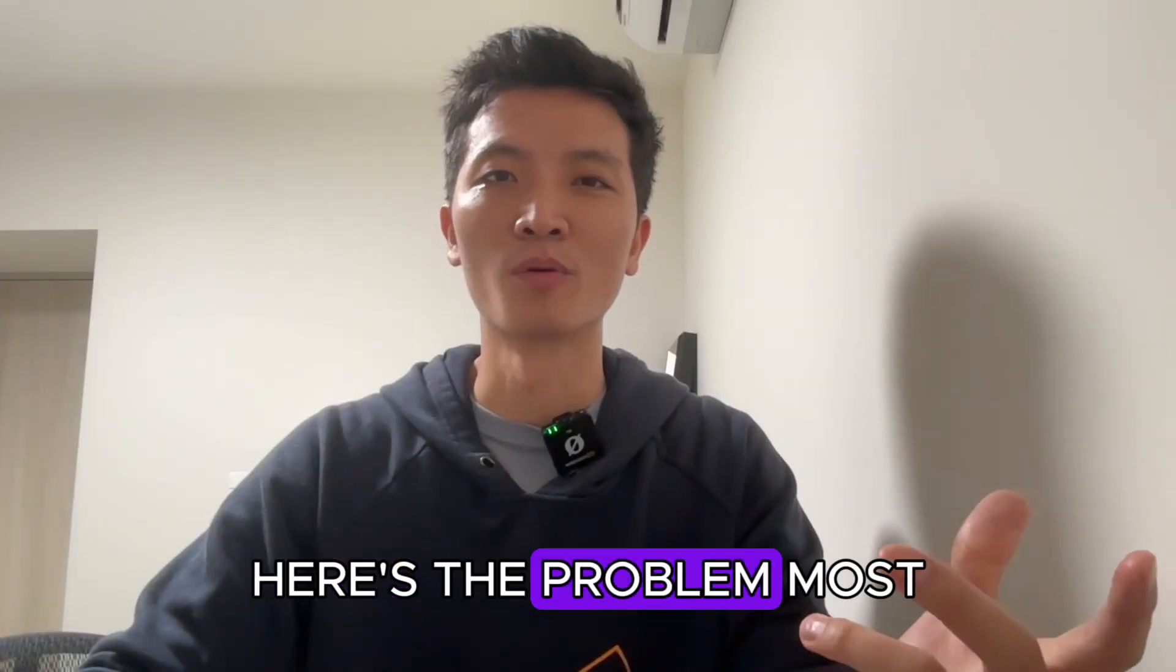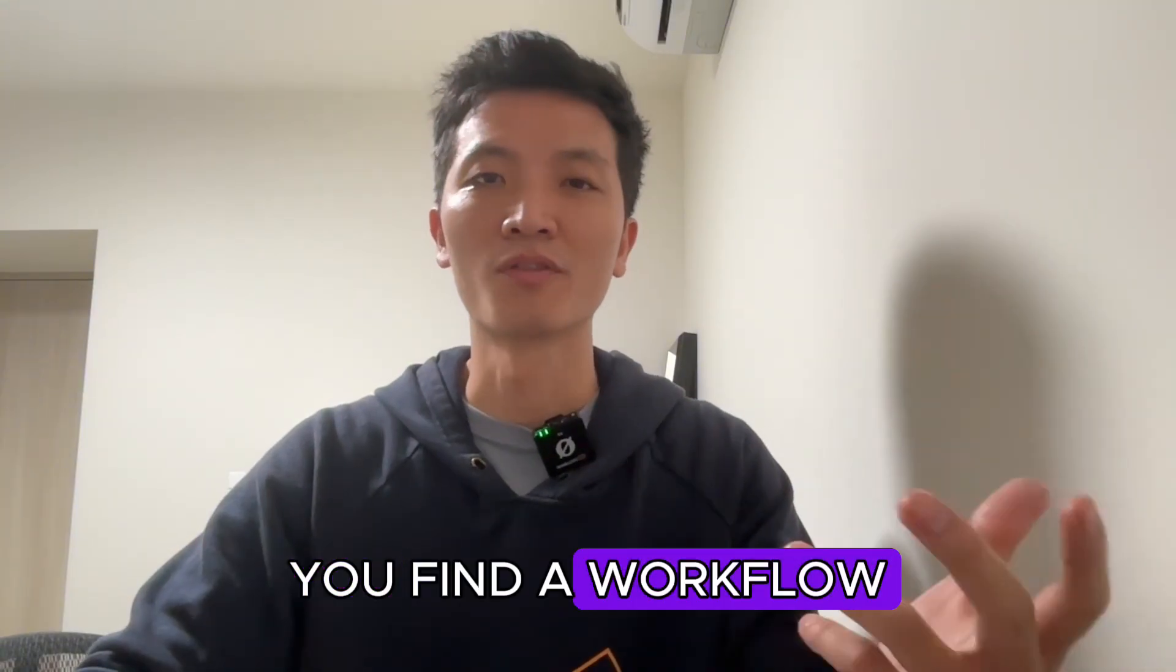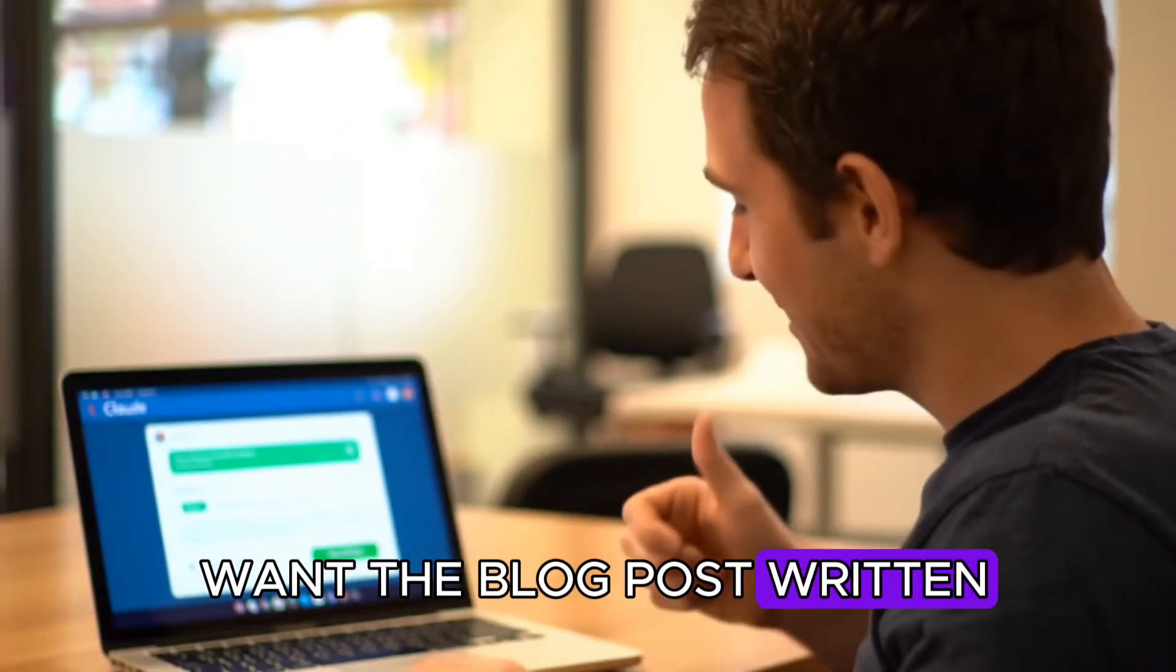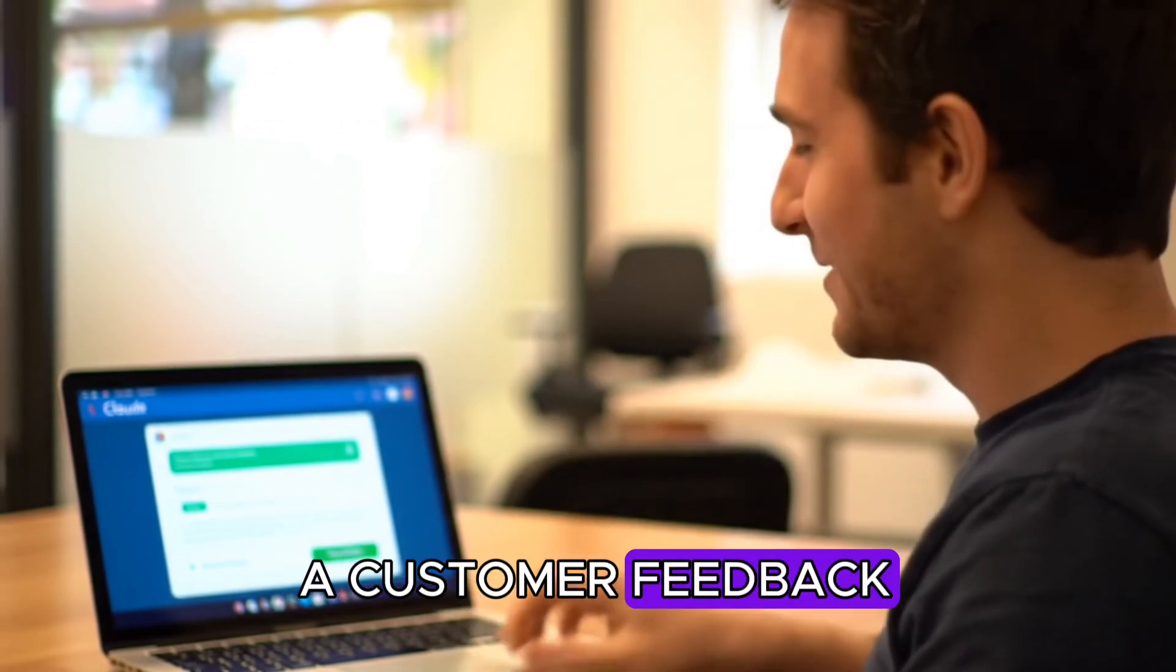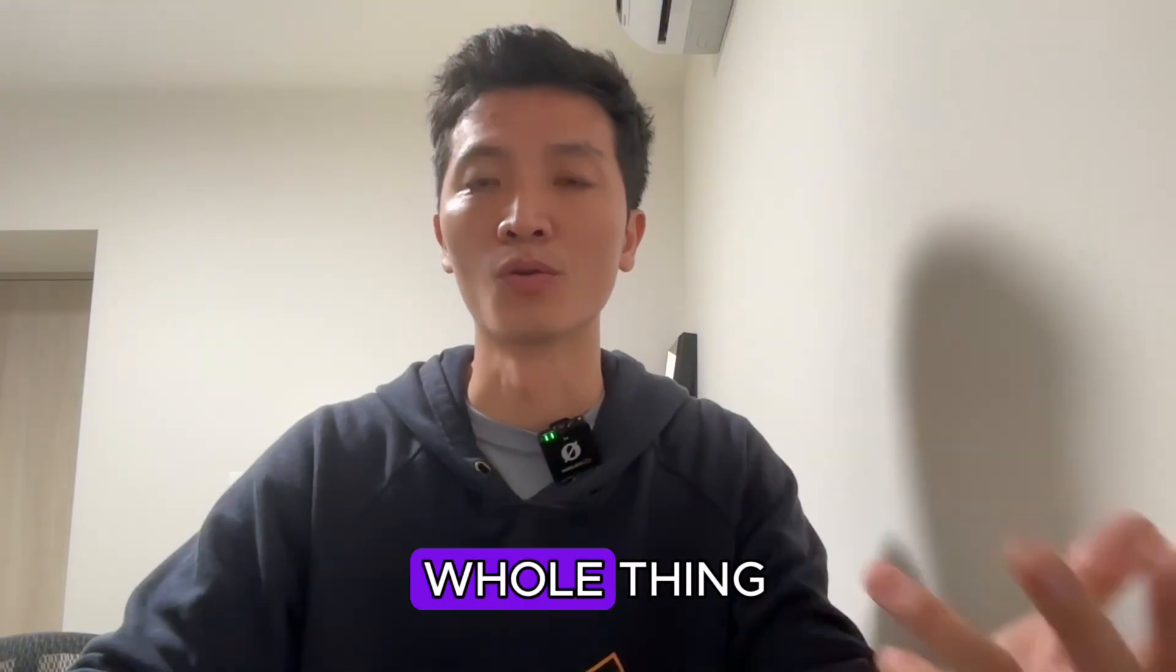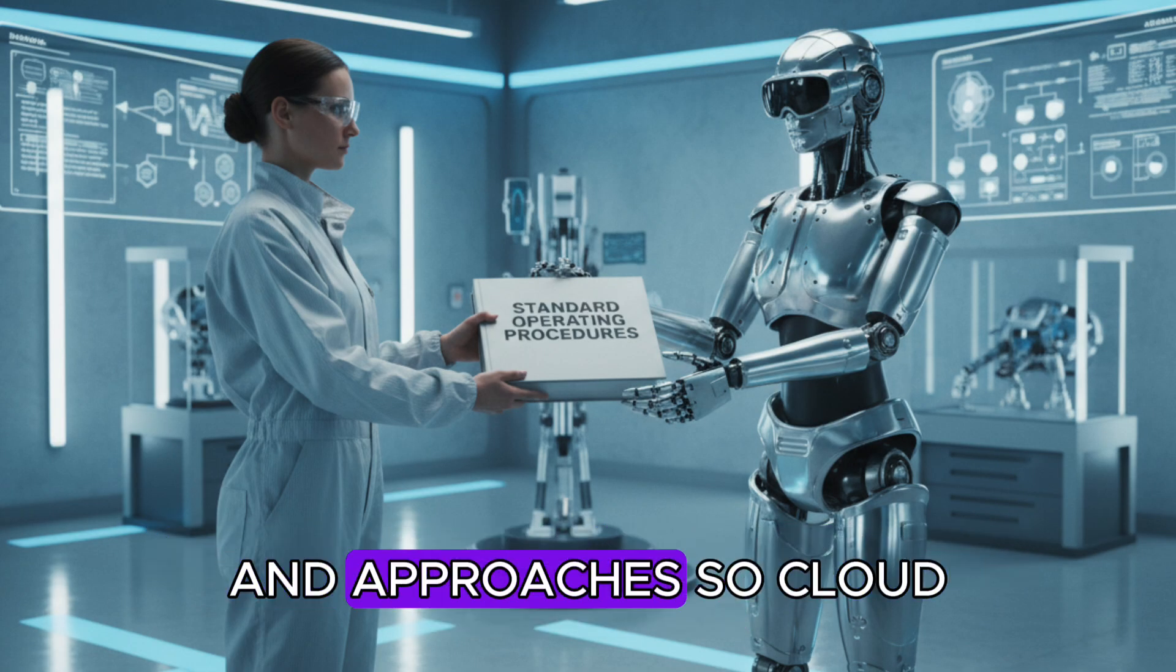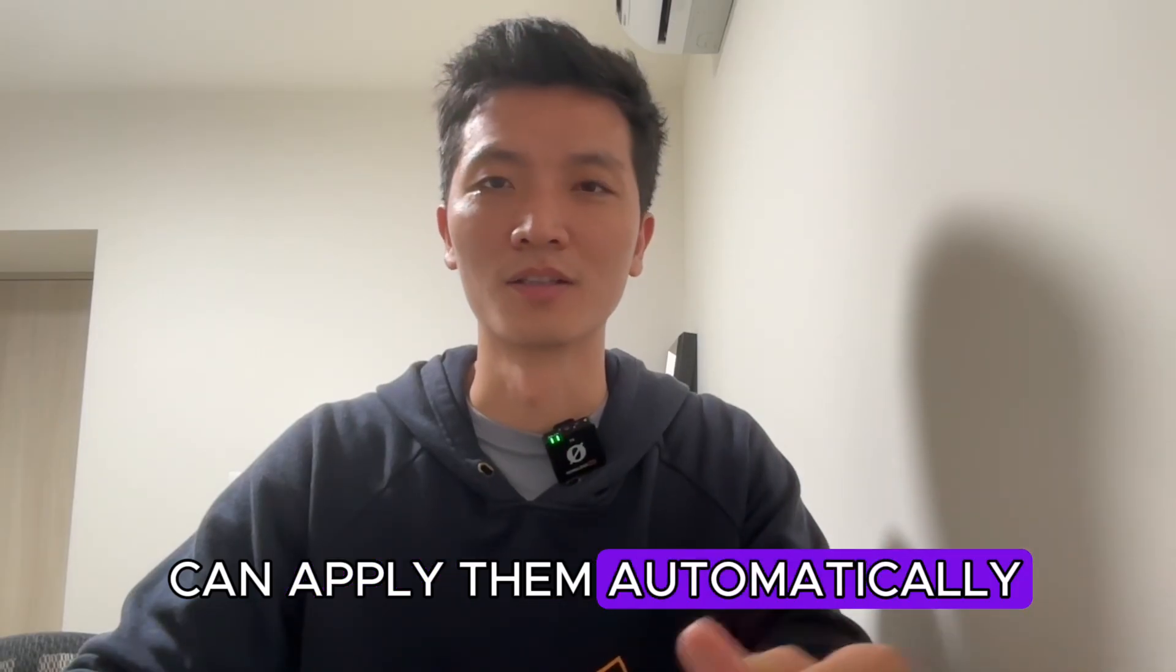Here's the problem most founders run into with Claude. You find a workflow that works, maybe it's how you want a blog post written, or how you generate an N8N workflow, or how you analyze customer feedback. But then the next week you have to re-explain the whole thing. Skills solve this by packaging your organization's standards and approaches so Claude can apply them automatically.